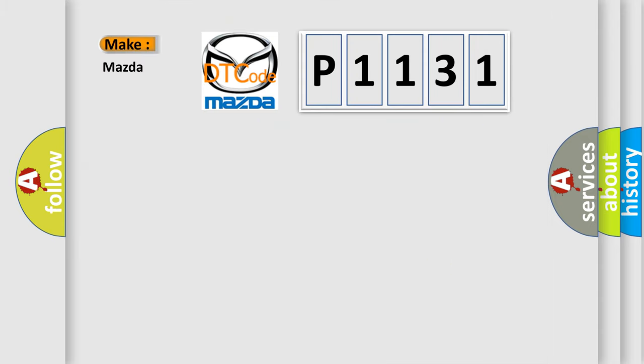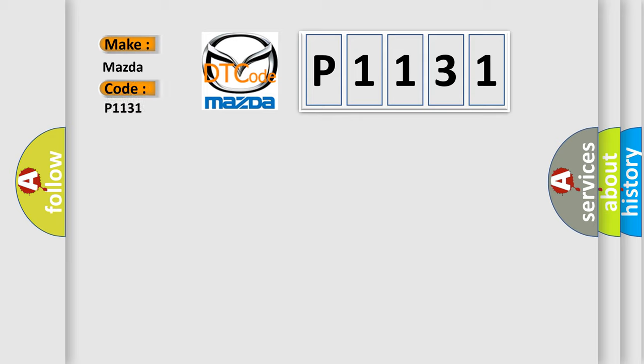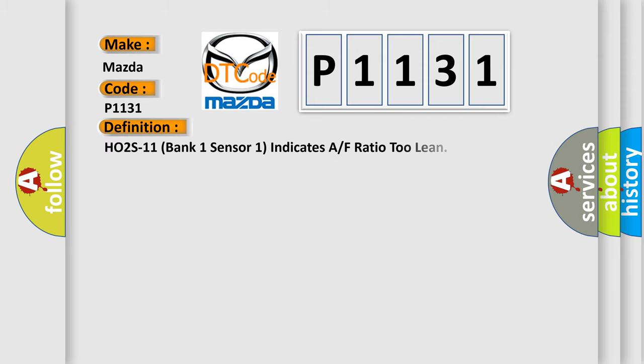So, what does the diagnostic trouble code P1131 interpret specifically for Mazda car manufacturers? The basic definition is: HO2S11 bank one sensor one indicates air-fuel ratio too lean.